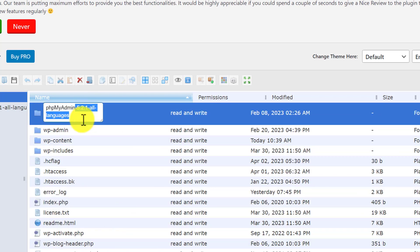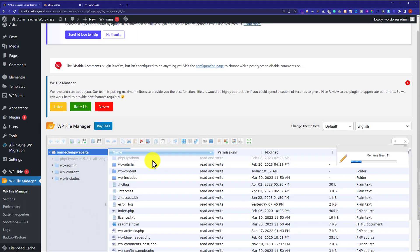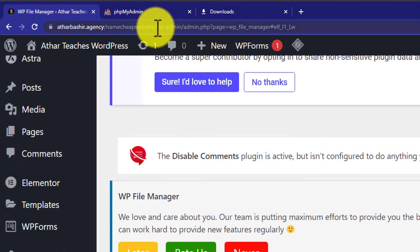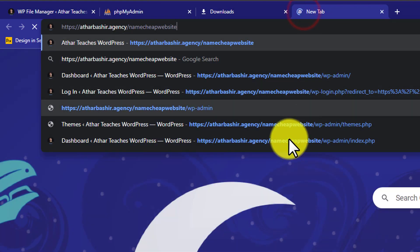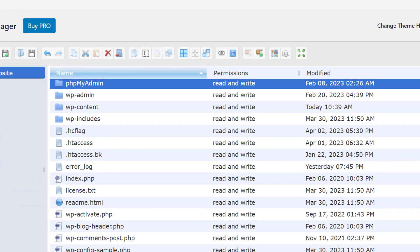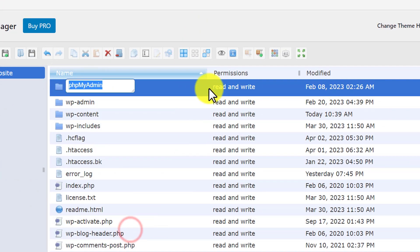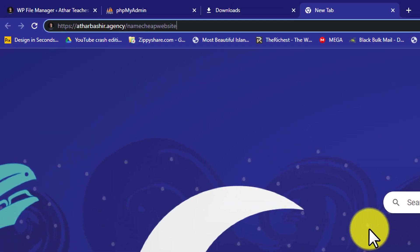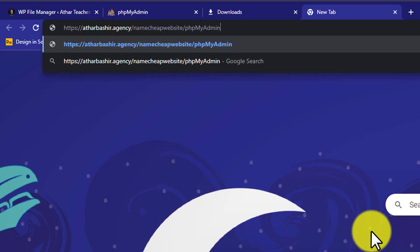Now we will copy the link of our website, paste it in the browser, and then copy and paste the name of the renamed folder after it — right-click on the folder, click Rename, copy the folder name, and add a slash followed by the folder name to our website URL, then press Enter.